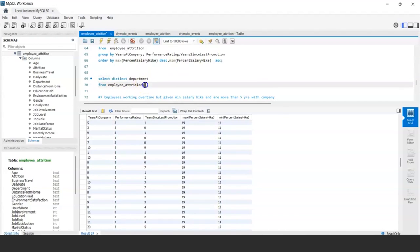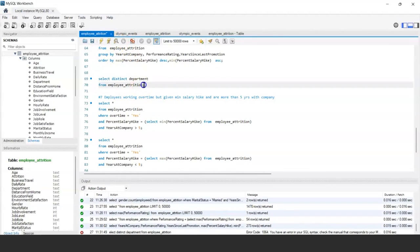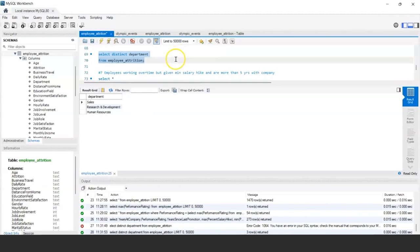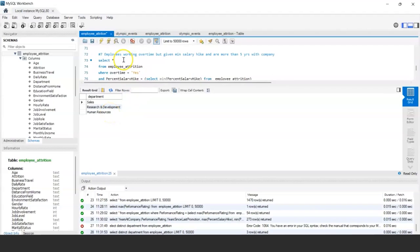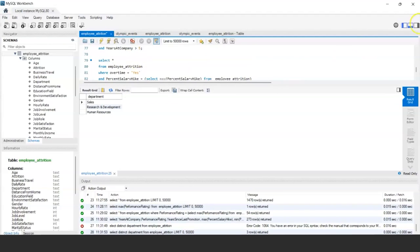Another important SQL keyword is DISTINCT. For example, to find the set of distinct departments in the organization, you use SELECT DISTINCT department FROM employee_attrition. This returns the unique departments to which employees belong.